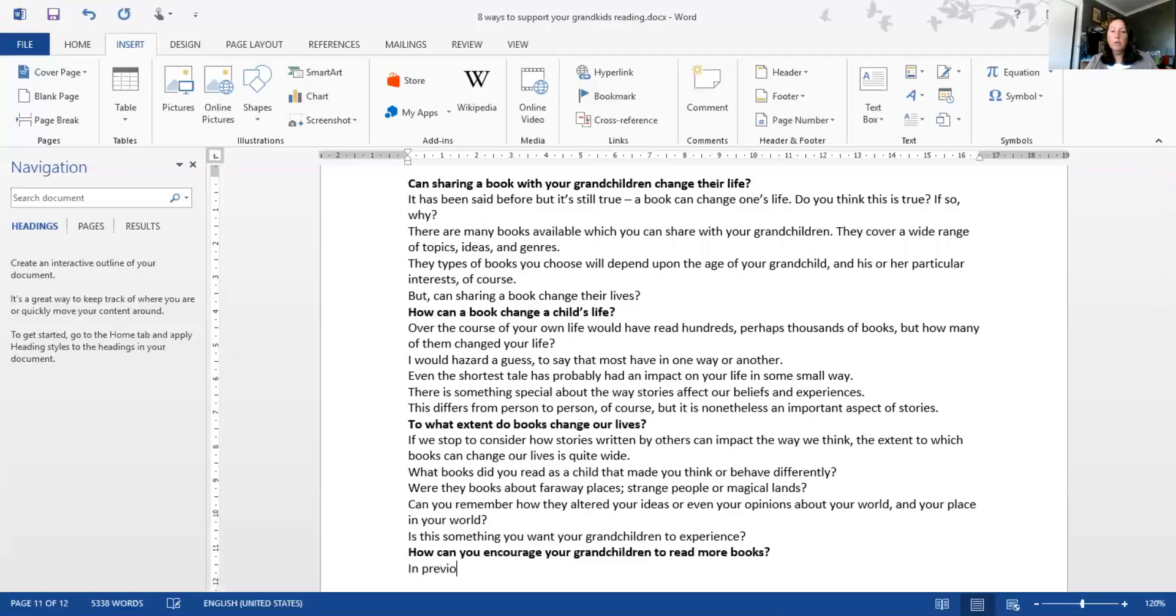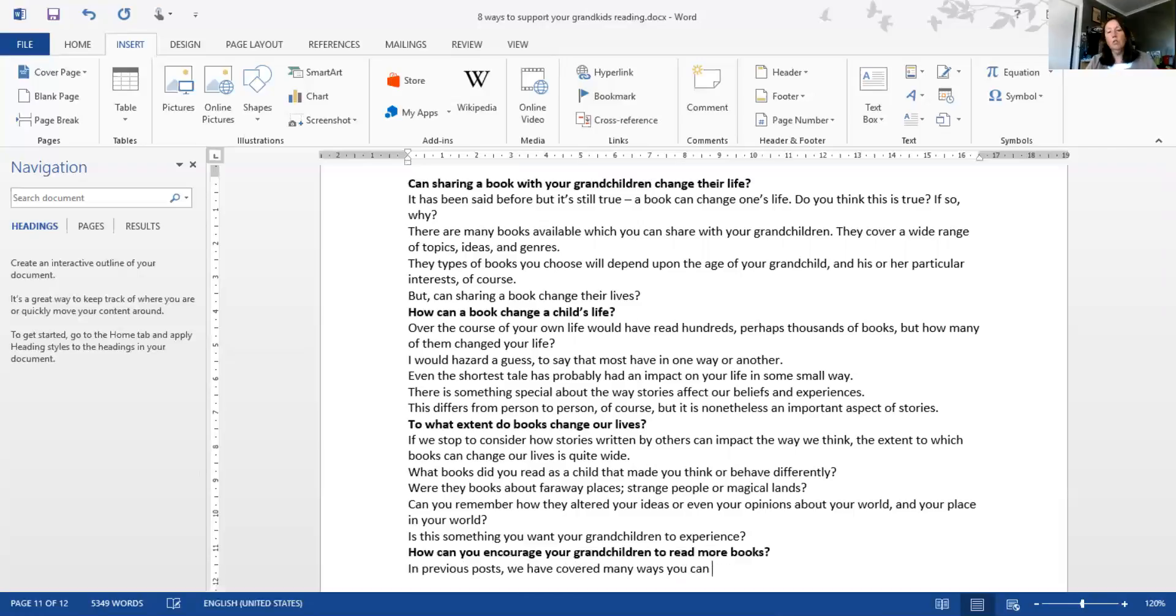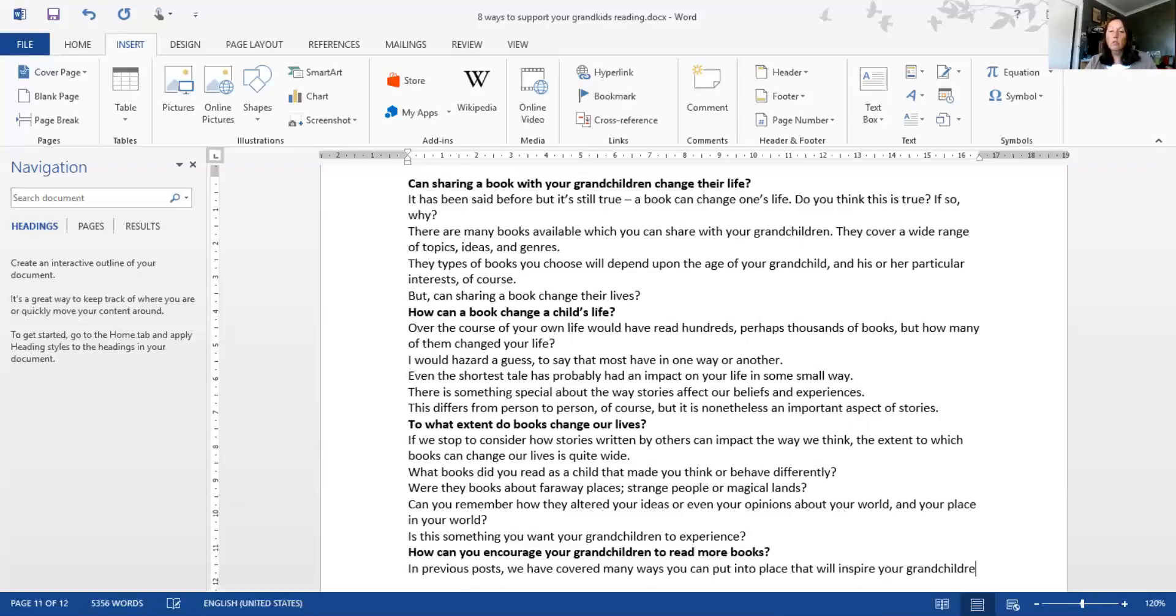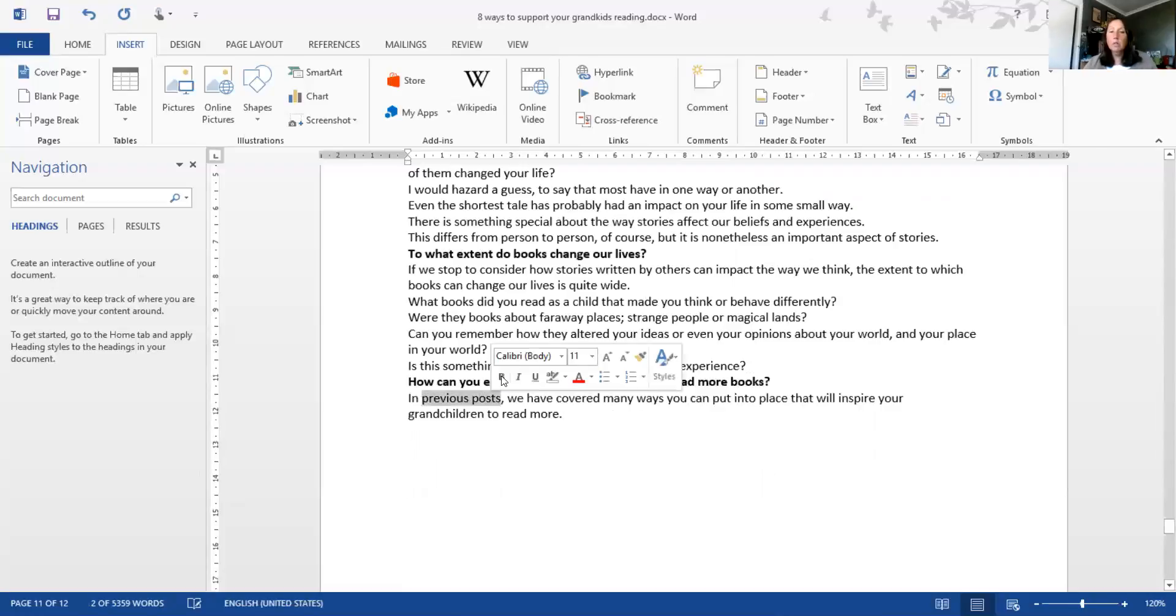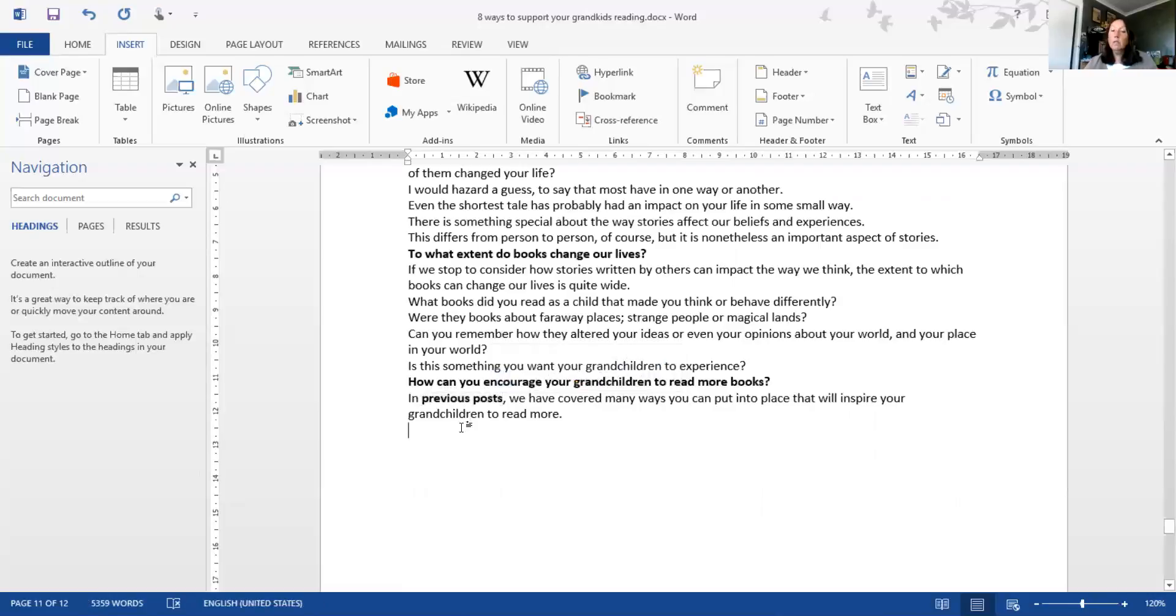In previous posts, we have covered many ways you can put into place that will inspire your children to read more. I will highlight or bold 'in previous posts' - that's a reminder to me to put an internal link back to one of those posts.